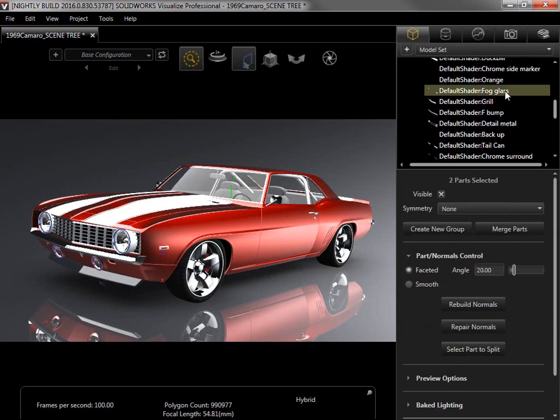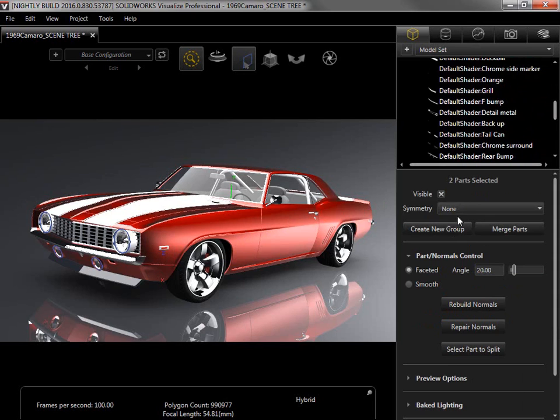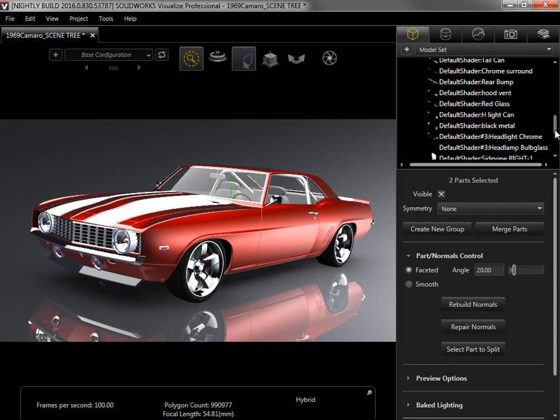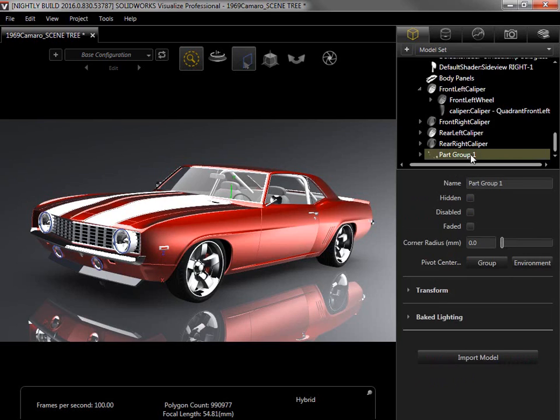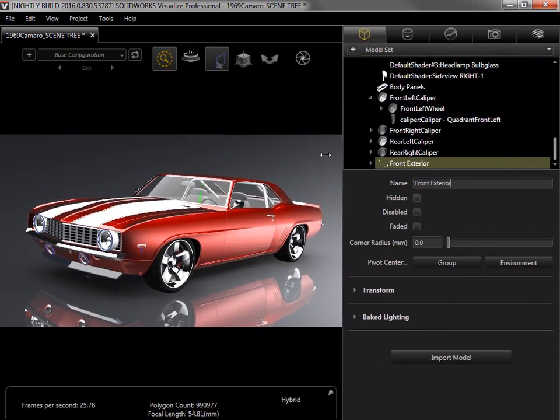Since this is an exterior part, using the viewport is simple. But for interior parts, selecting with the scene tree may be easier. I'll click create a new group and the parts are moved to the bottom of the scene tree and placed in the group part group 1. I'll rename this group to front exterior and expand the palette so I can see more of the scene tree.